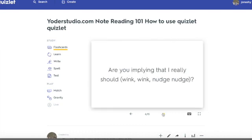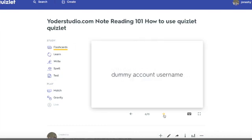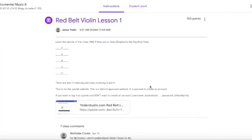Now, are you implying that I really should sign up? What I'm saying is you can have no account and still log in. So I created a dummy account. The username is Yoder Studio. The password is Philadelphia. And I'll have that posted on the Google Classroom page as well.